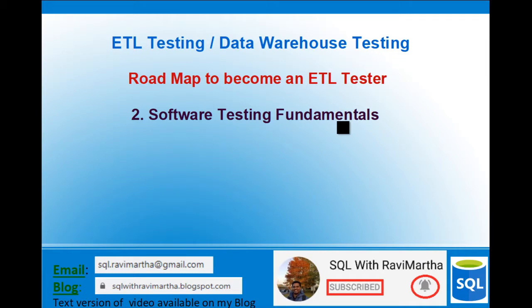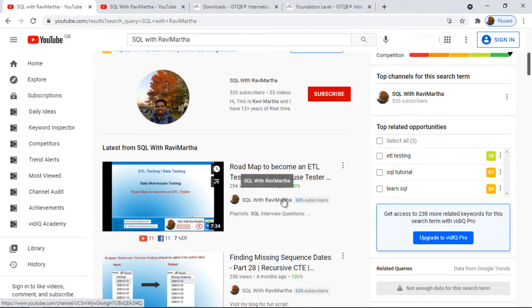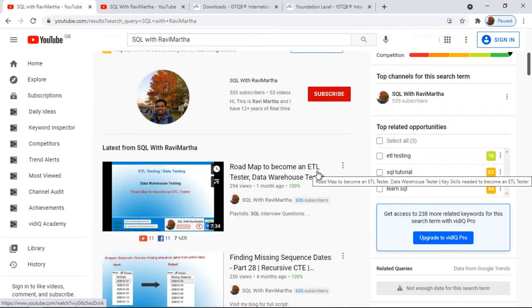The first pillar is software testing fundamentals. In this video we will see how to start understanding software testing fundamentals — which book to read and how to start building knowledge on it. If you're new to this channel and you like my videos, please subscribe and hit the like button. This is the first video I made on the roadmap to becoming an ETL tester.